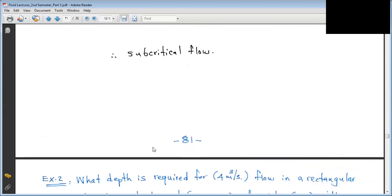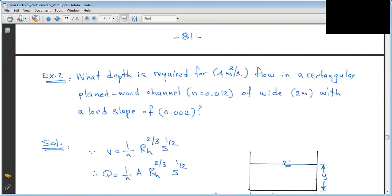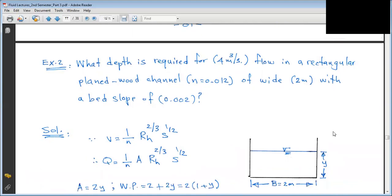That was Question 1. Now Question 2: What depth is required for 4 cubic meters per second flow in a rectangular wooden channel of 2-meter width with a bed slope of 0.02? We have an open rectangular channel with bottom width 2 meters. We want to find the water depth Y. Manning's equation will be used: Q = (1/N) × A × R^(2/3) × S^(1/2).